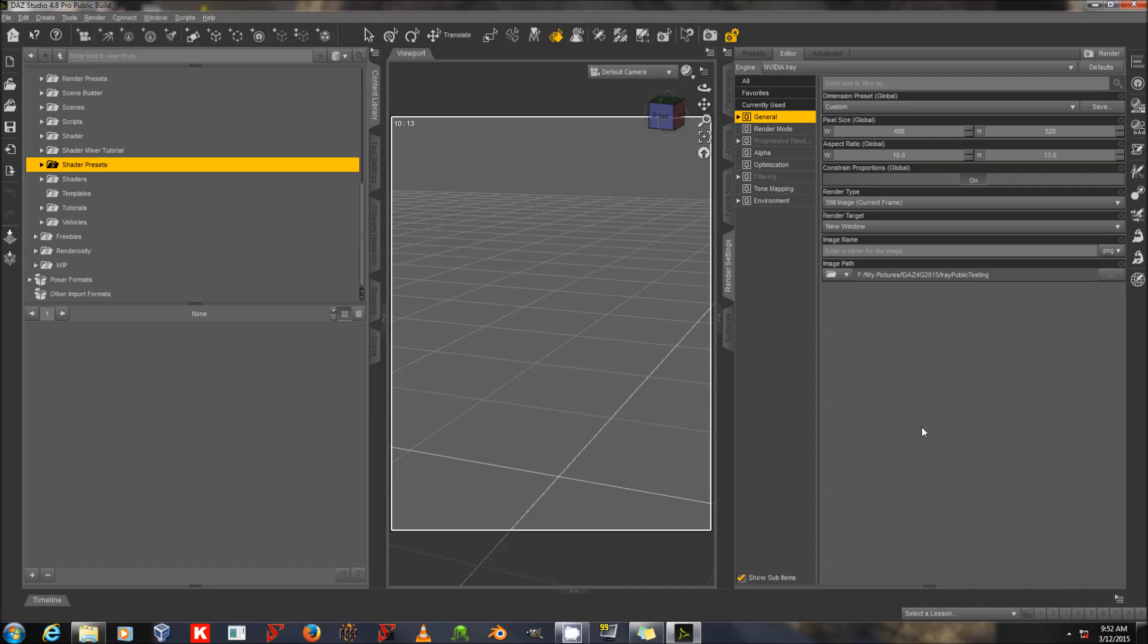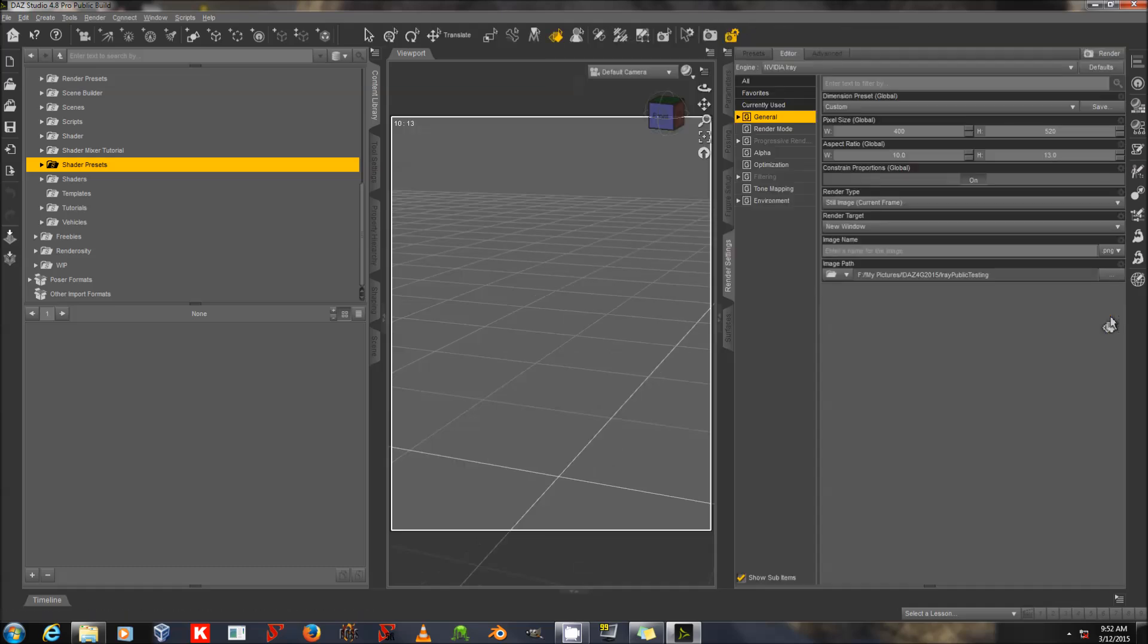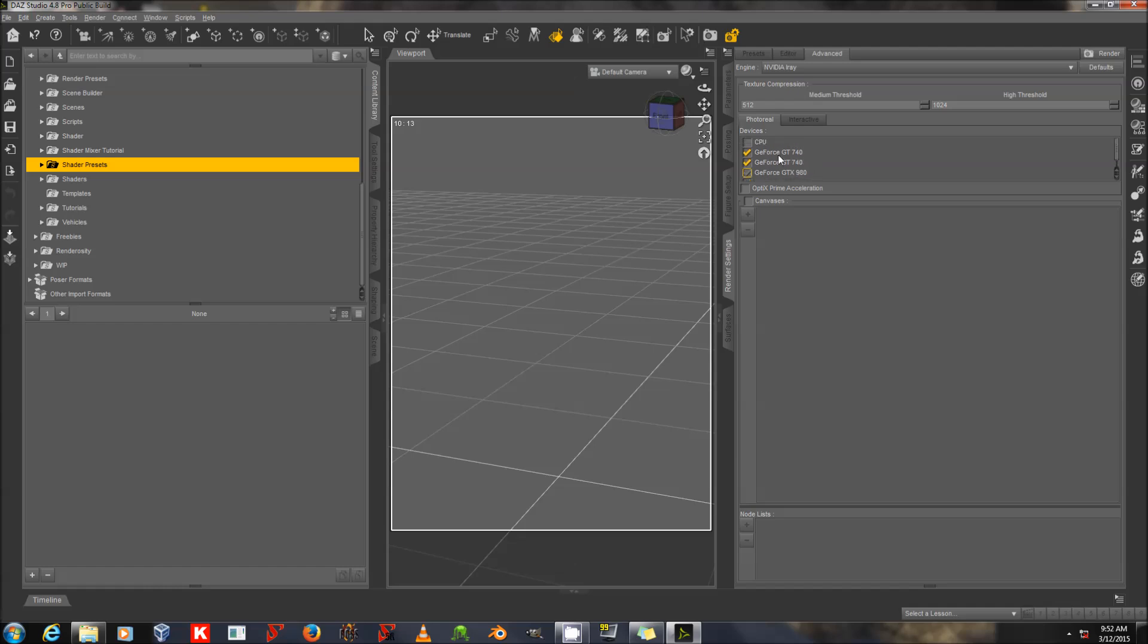First I'm going to look at a couple of settings in Daz Studio 4.8 Pro Public Build, which is the one that contains iRay right now. I'm going to go to my Render Settings tab and make sure in the editor that iRay is my engine. In the Advanced Settings, you can see that I have it set to Photo Real here. I'm going to check all of my devices today. You can see I've got two GTX 980s. That is the relevant criterion in the render speed you're going to be seeing today.